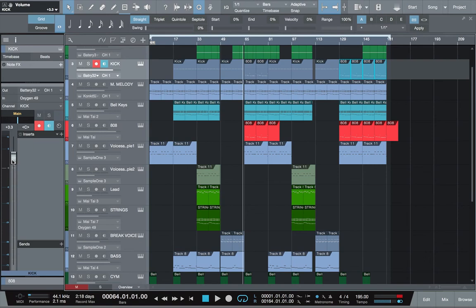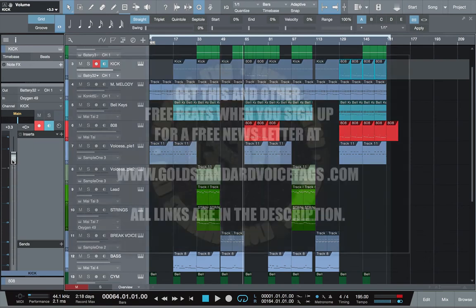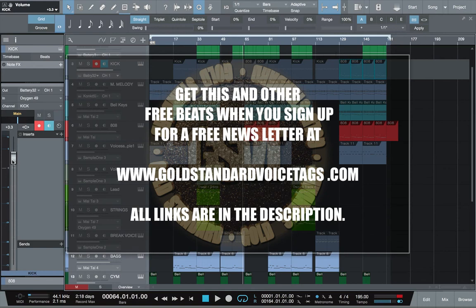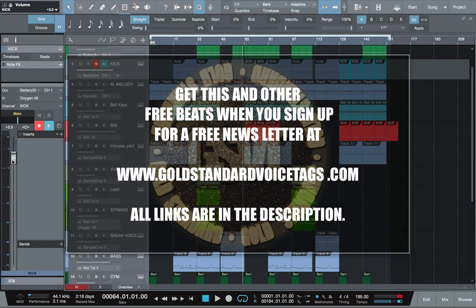Go ahead and make you some beats. Anyway, just bear in mind that you can get this beat and a whole bunch of other free beats on goldstandardvoicetags.com when you sign up for a free newsletter. Come on now, free beats on top of the free newsletter.